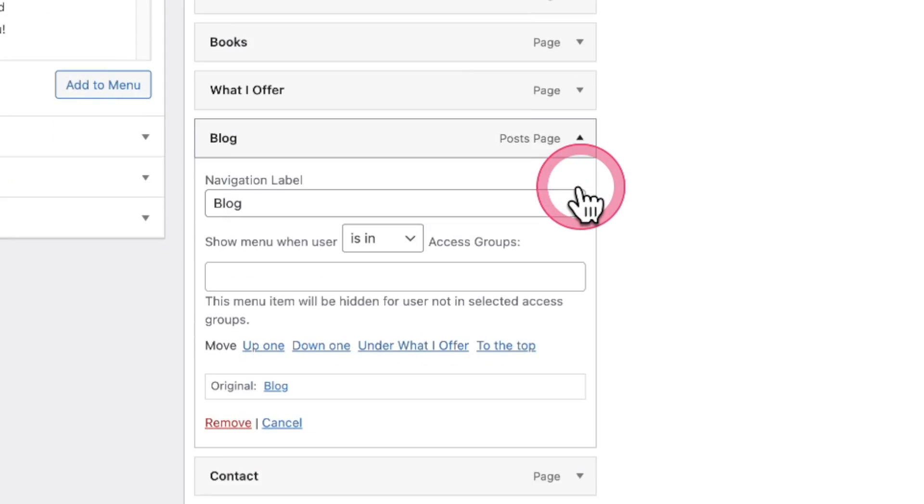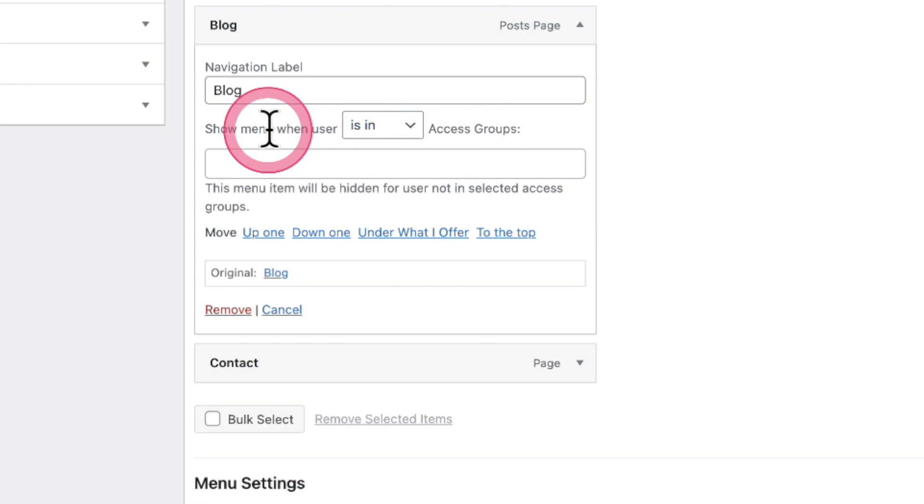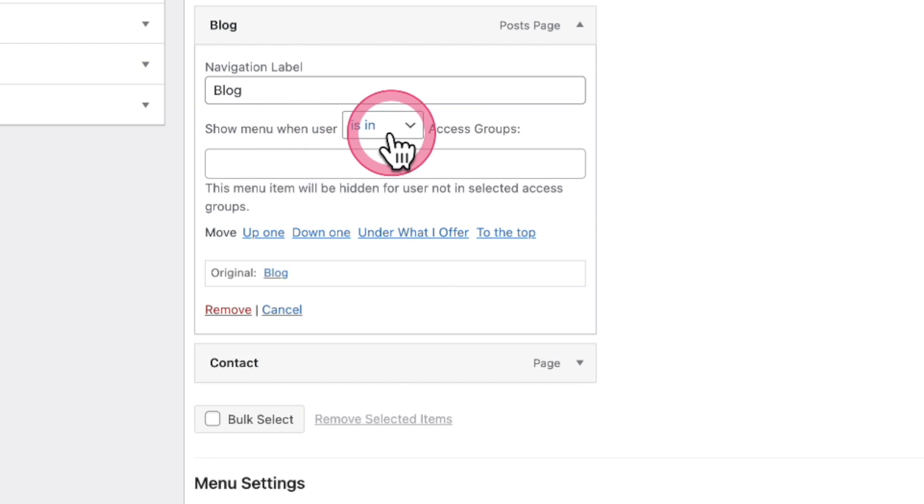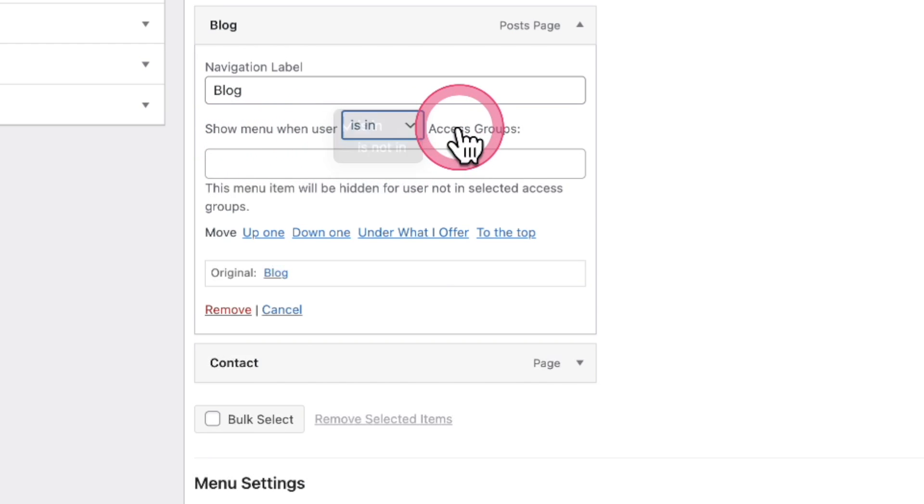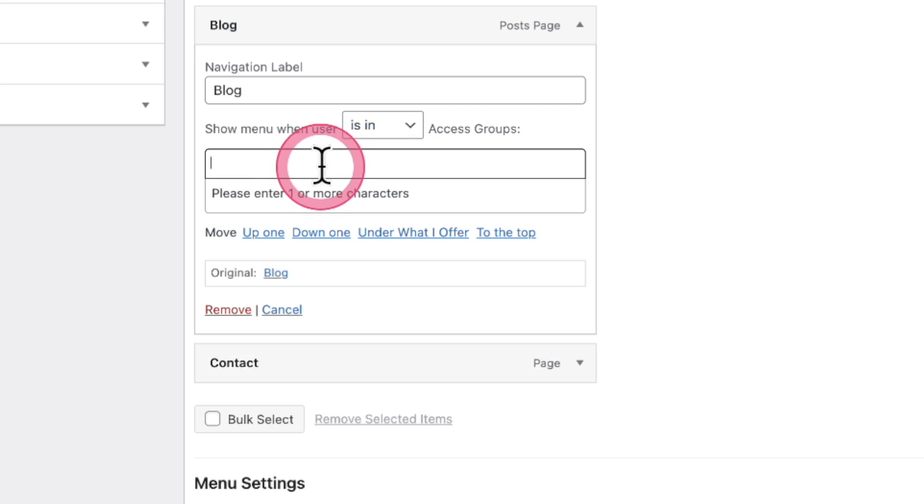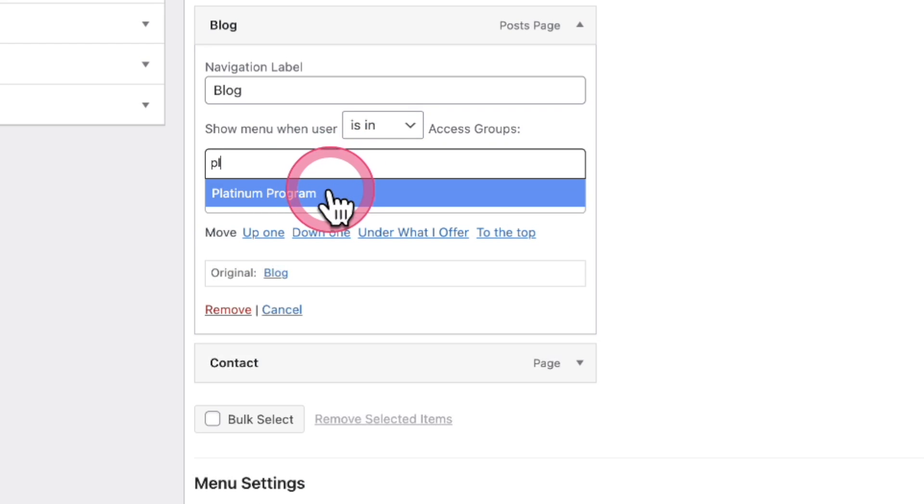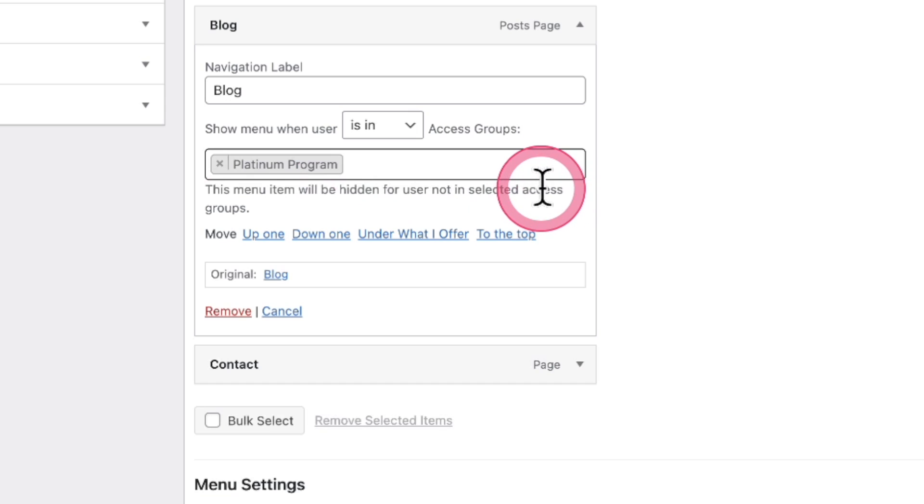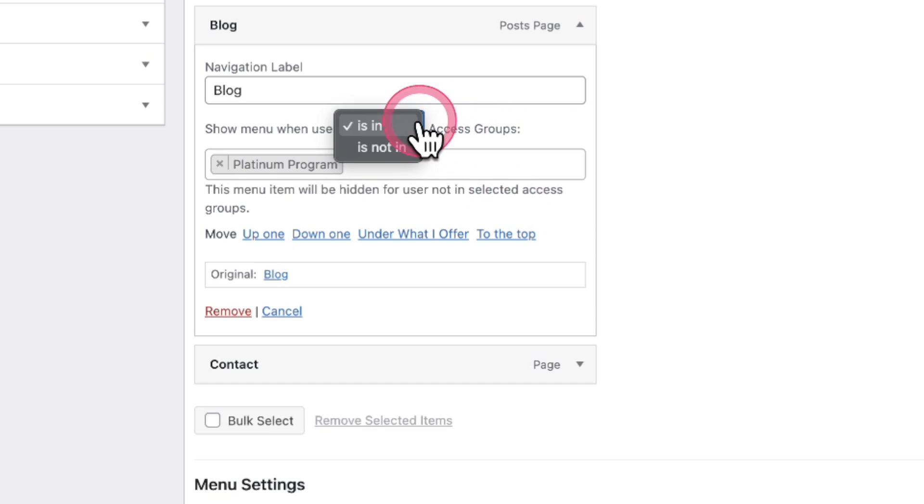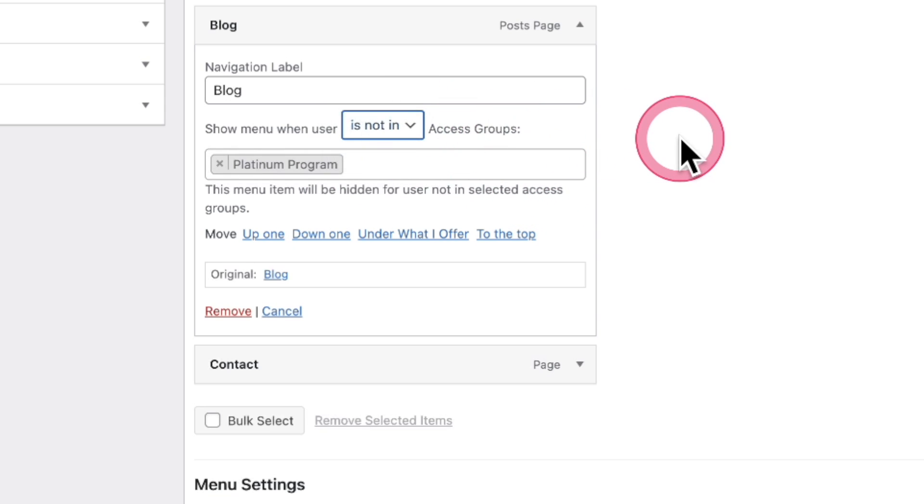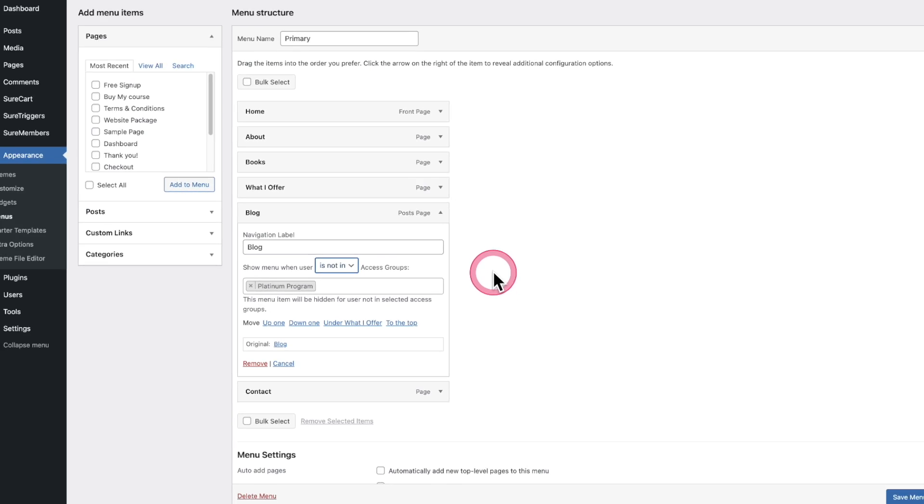I can choose show menu when user is in or is not in a specific access group. So I could go here and start typing out the name of that group we just created. And do I want it to show when someone's in the group or when someone is not in the group? I can just easily select it right here, save this menu. And now I have full control from top to bottom.